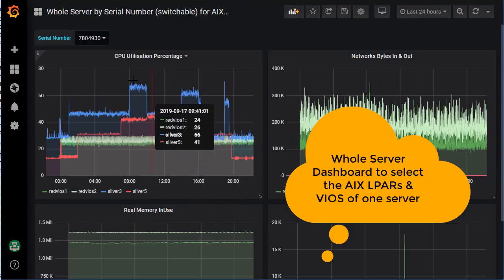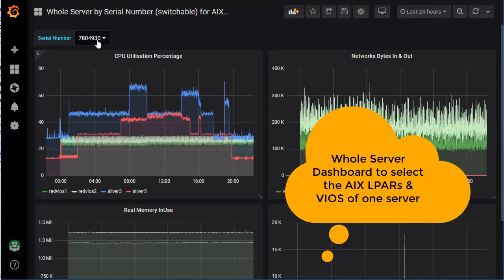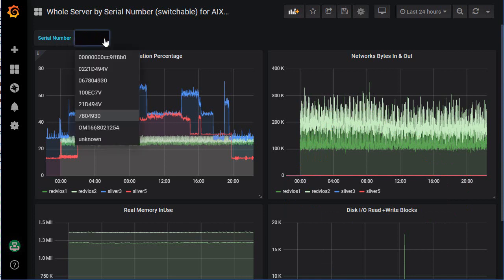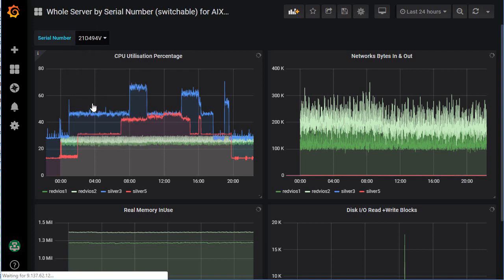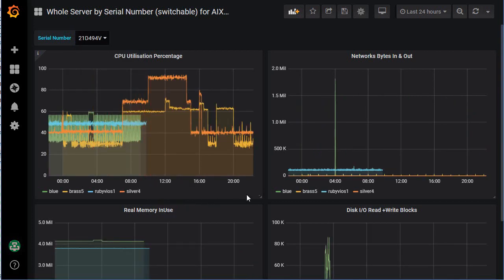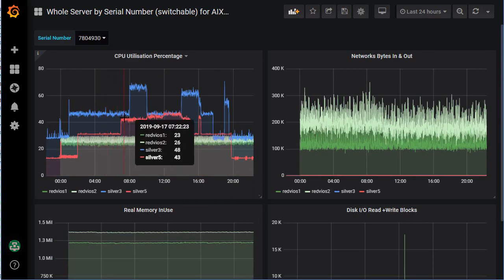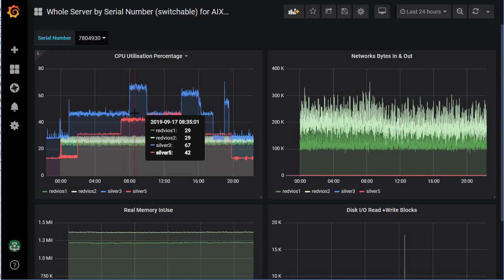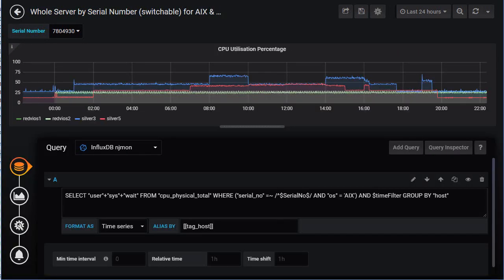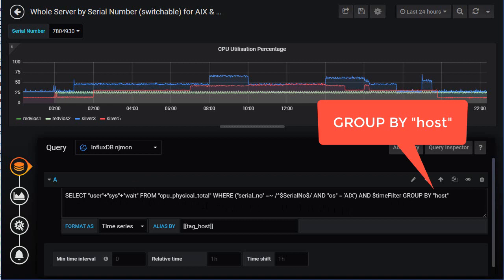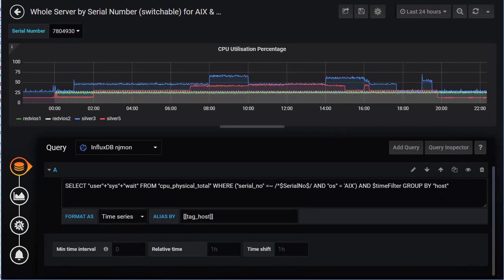There's also a dashboard monitoring a whole machine, where you select by serial number. This works for AIX and could similarly be done for Linux. Switching between machines gives different data. You can see two VIO servers and two AIX servers running. Clicking edit shows the query using 'group by hosts' to extract data from the database.